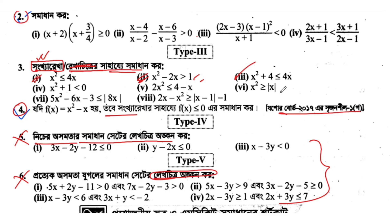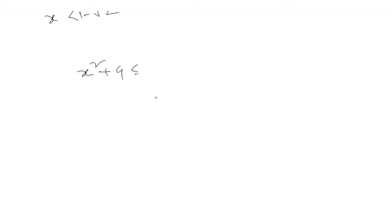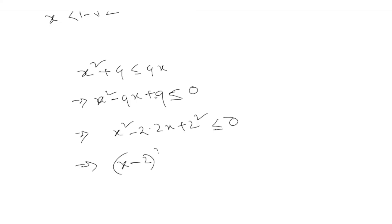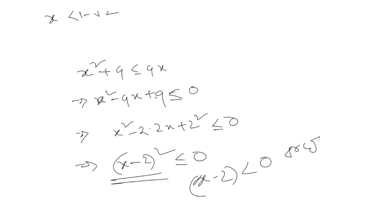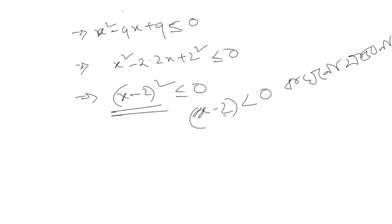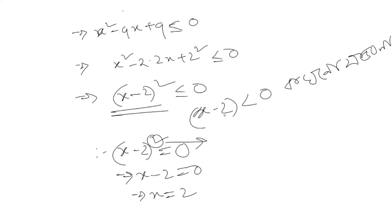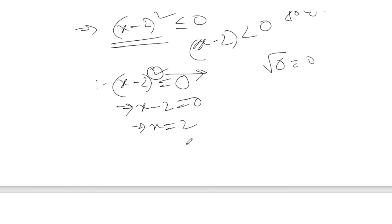Now for x squared plus 4 less than or equal to 4x, we rearrange to get x squared minus 4x plus 4 less than or equal to 0. This factors as x squared minus 2 times 2x plus 2 squared, which is (x minus 2) squared less than or equal to 0. Since a square is always non-negative, x minus 2 must equal 0, so x equals 2.